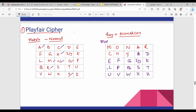Using this completed matrix, we can perform both encoding and decoding. The same matrix is shared between the sender and receiver. The normal matrix and the keyword-based matrix are both relevant here.